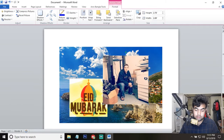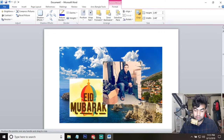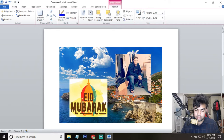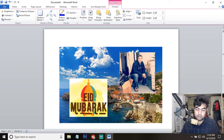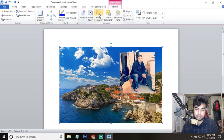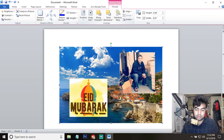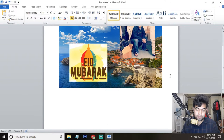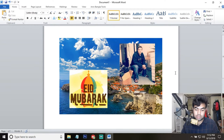You can also crop this third image the same way as before. When you finish cropping, press Enter or click Crop again. Now we can move it and place it anywhere. You can add as many images as you want this way, and use Bring Forward or Send Backward to control the layering order.